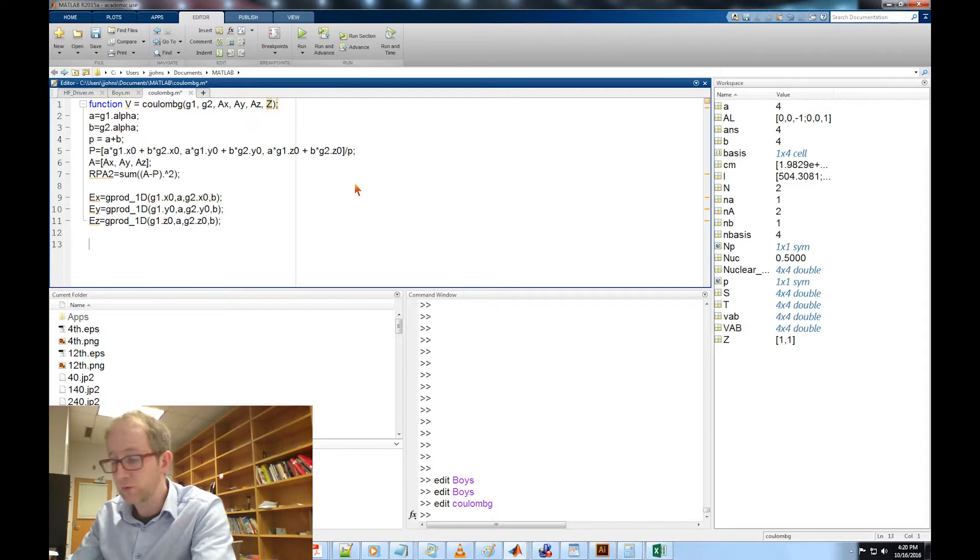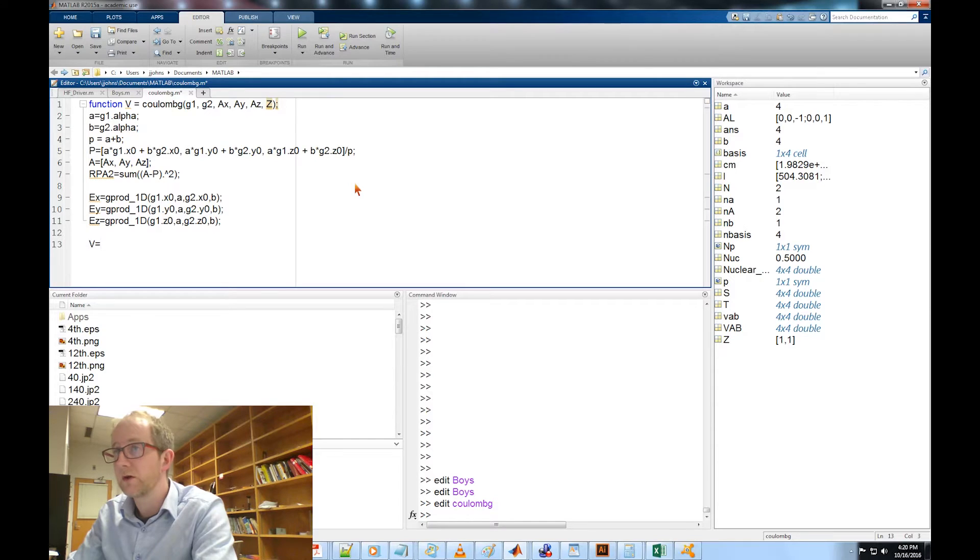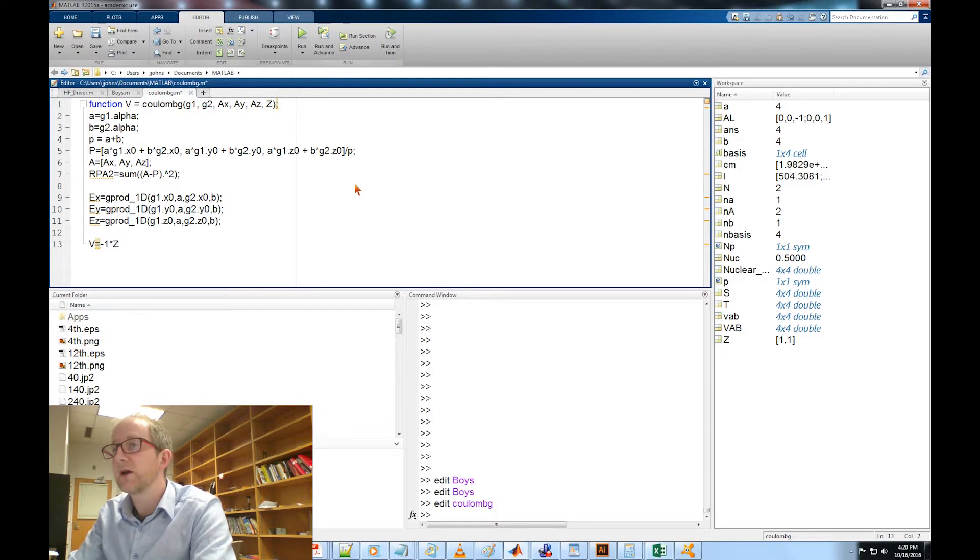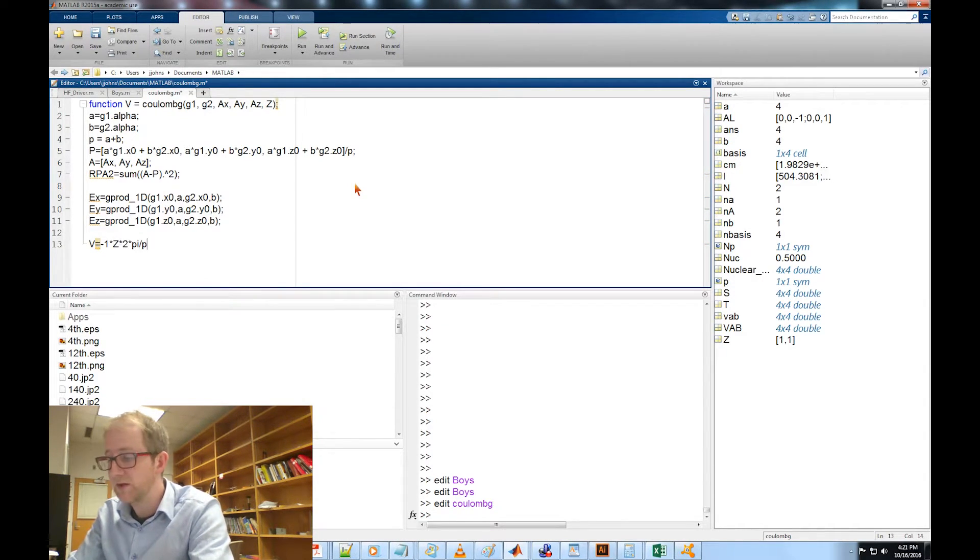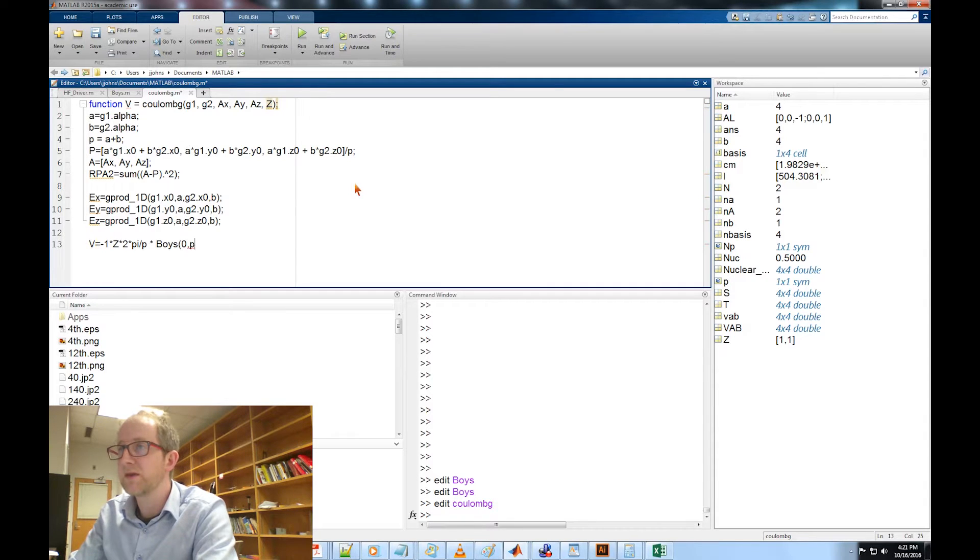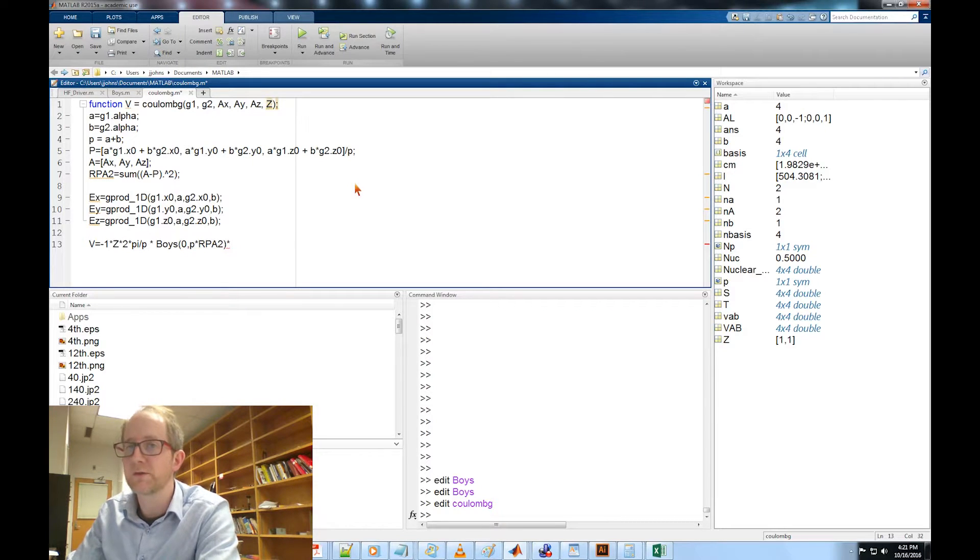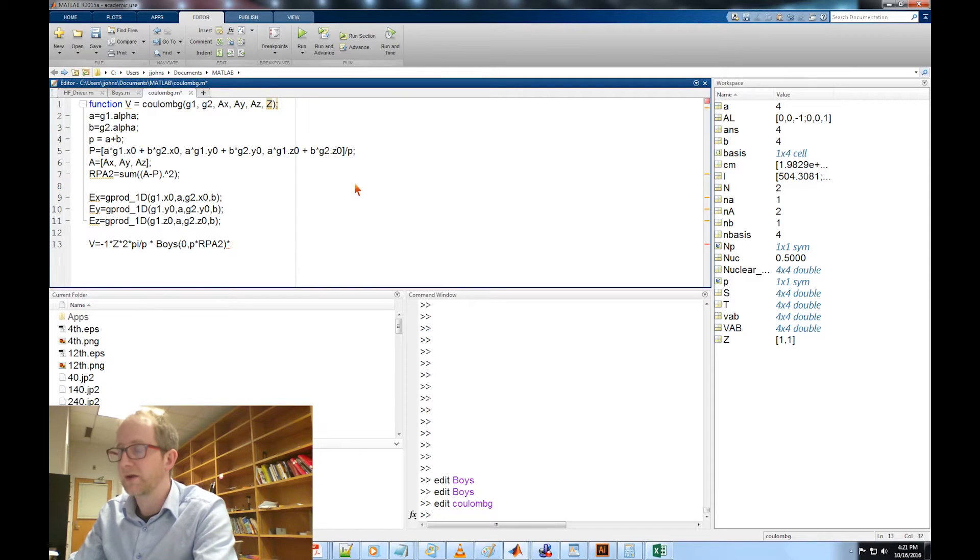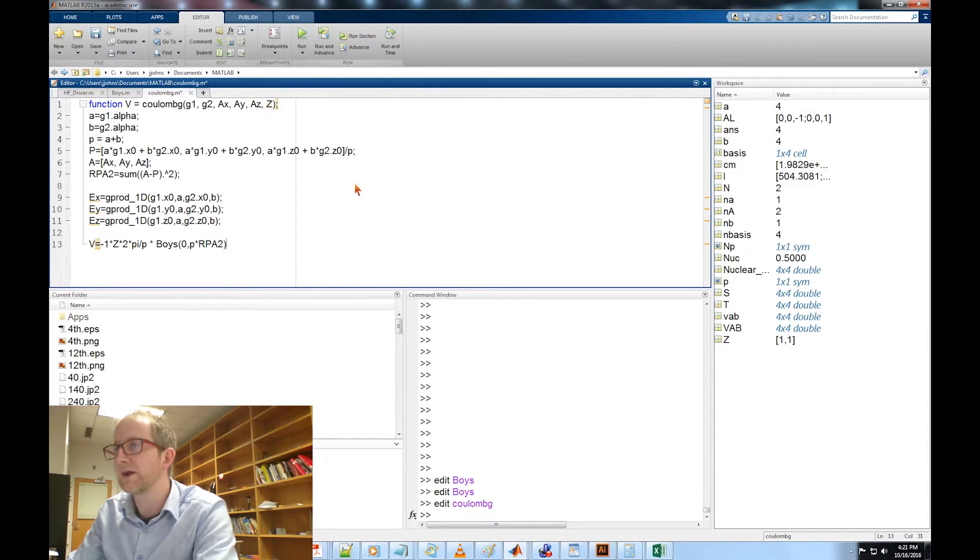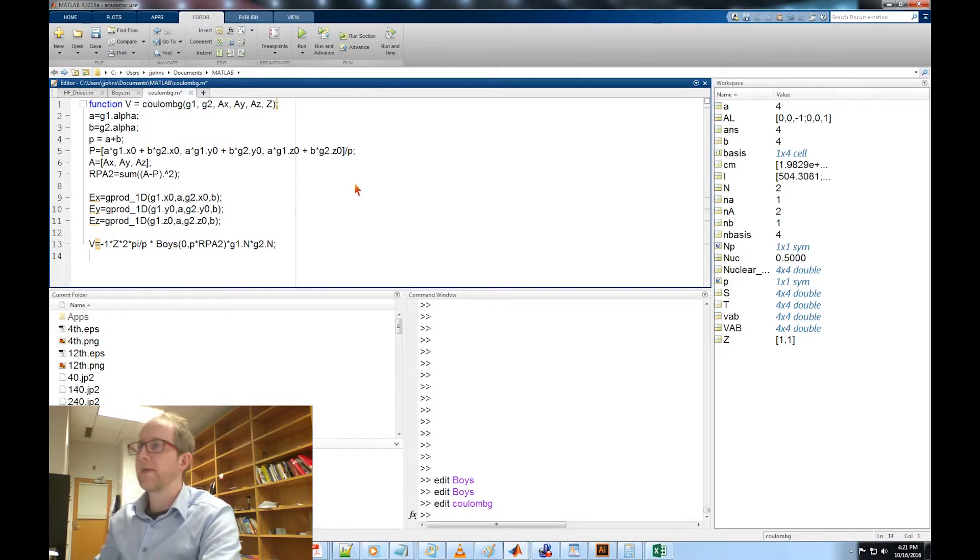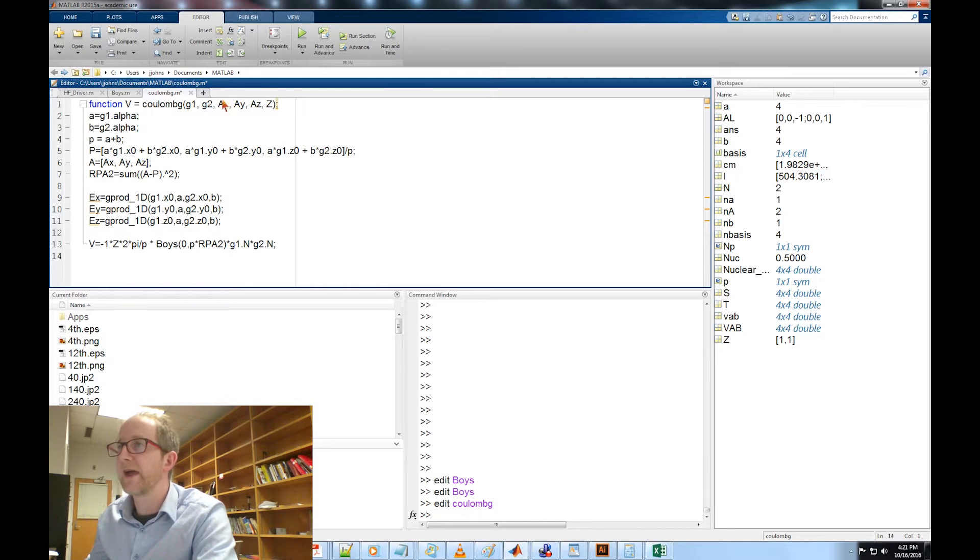Now we're ready to calculate what the Coulomb integral actually is. That's going to be V equals minus 1 times Z, so minus 1 times our atomic number, times 2 times pi divided by P times the boys function of order zero and an argument P times R_P_A_2. Then we need to multiply it by the normalization constants: G1 dot n times G2 dot n. That will give us the integral for a particular Coulomb integral for a particular atom with atomic number Z and two Gaussians G1 and G2.